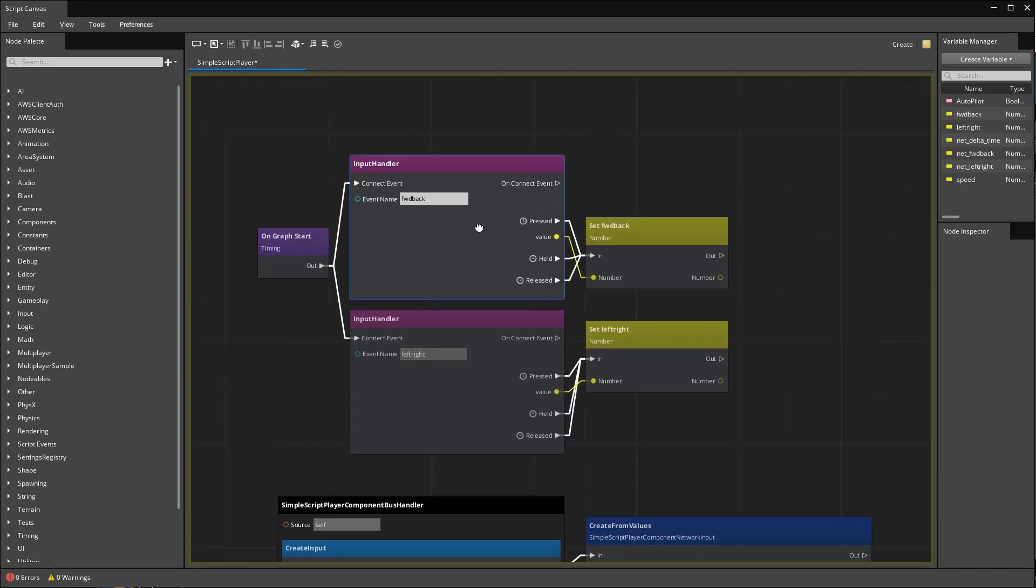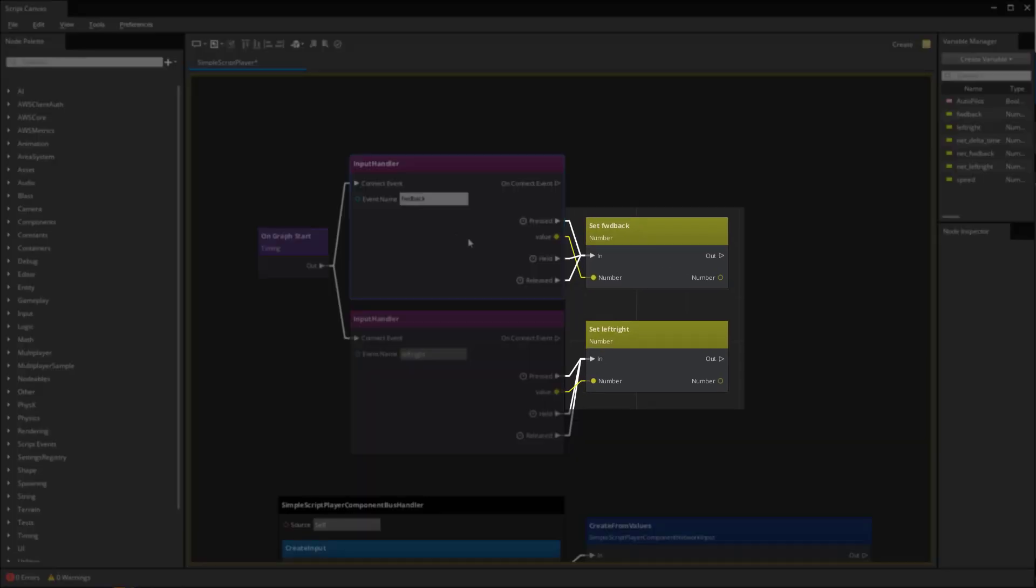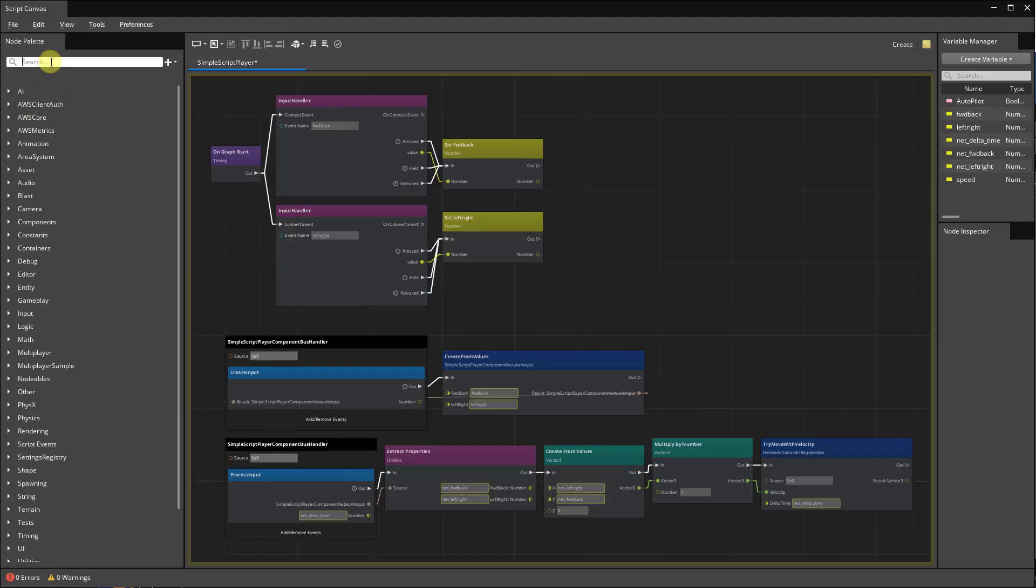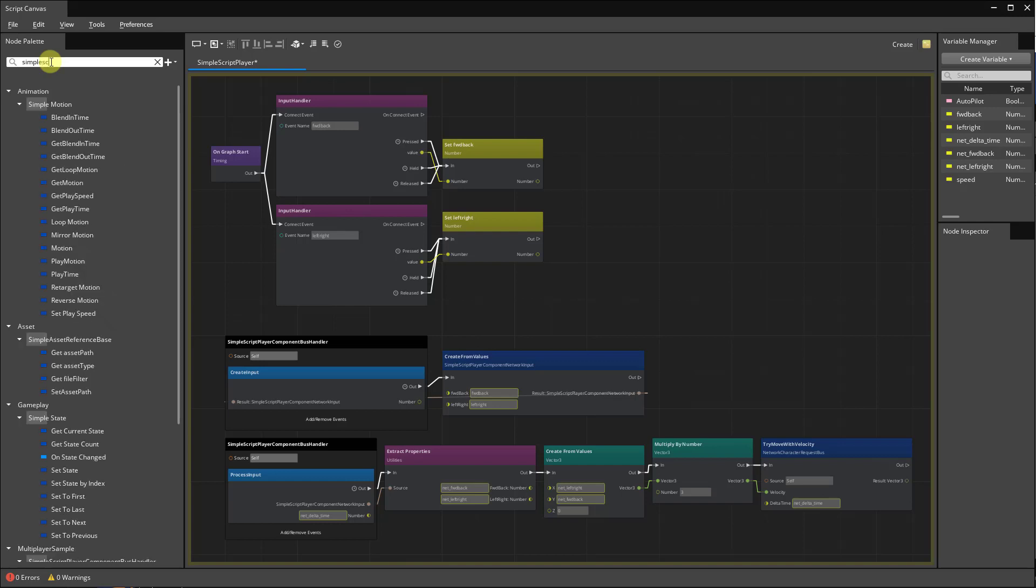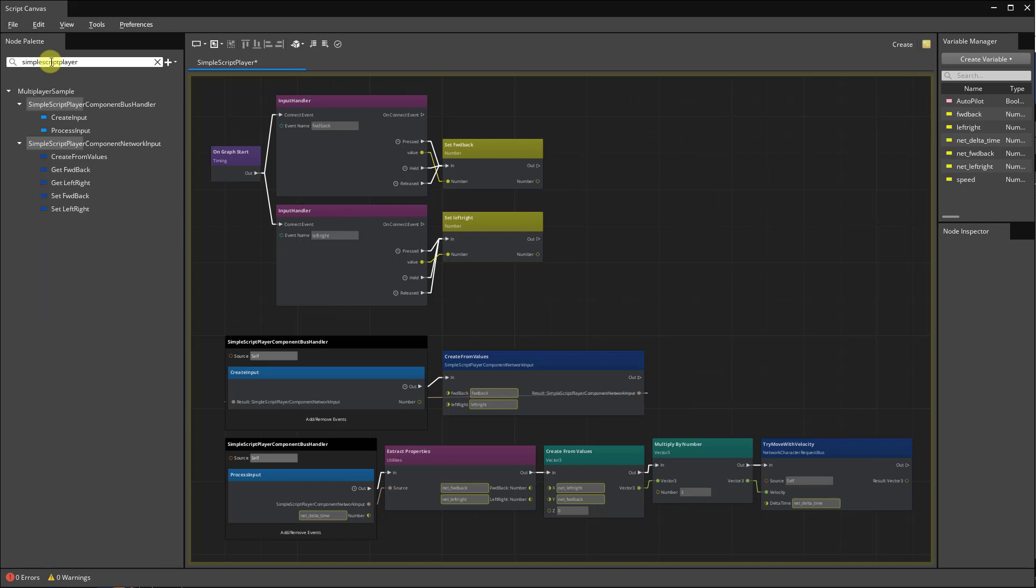If you search the node palette for the name of our new multiplayer component, you'll see that CodeGen automatically created script events. We'll be using a few of these.